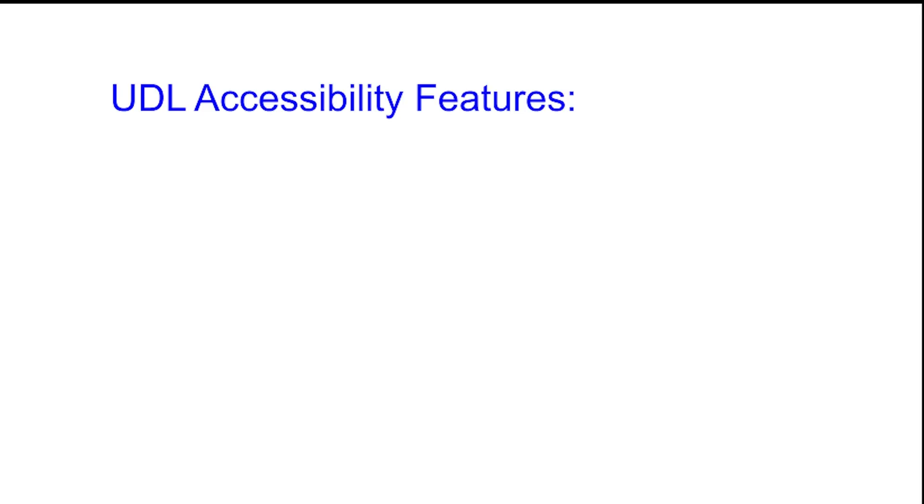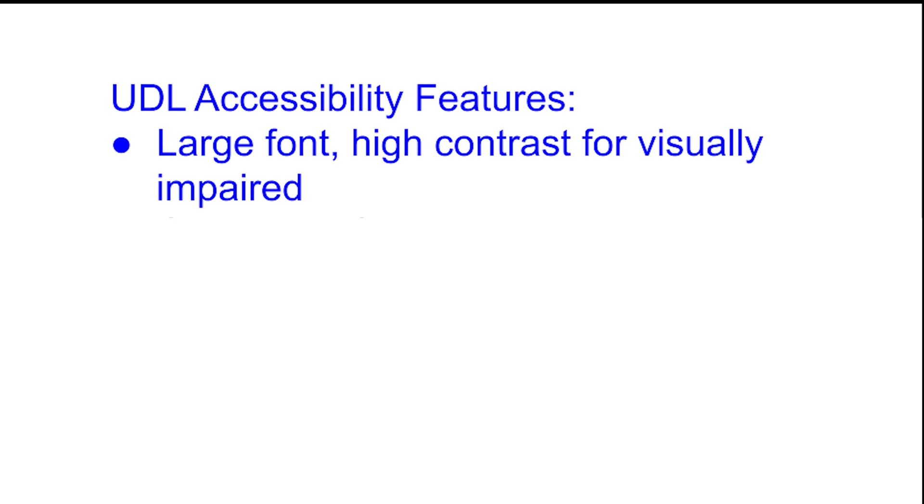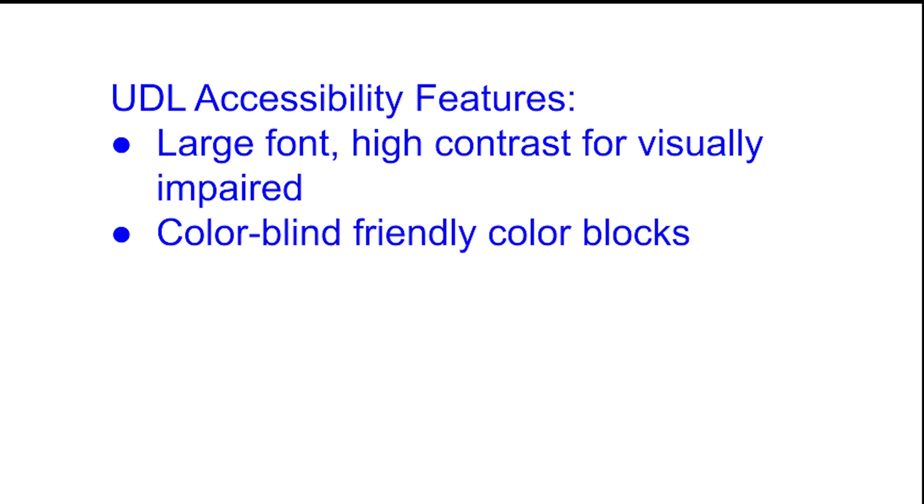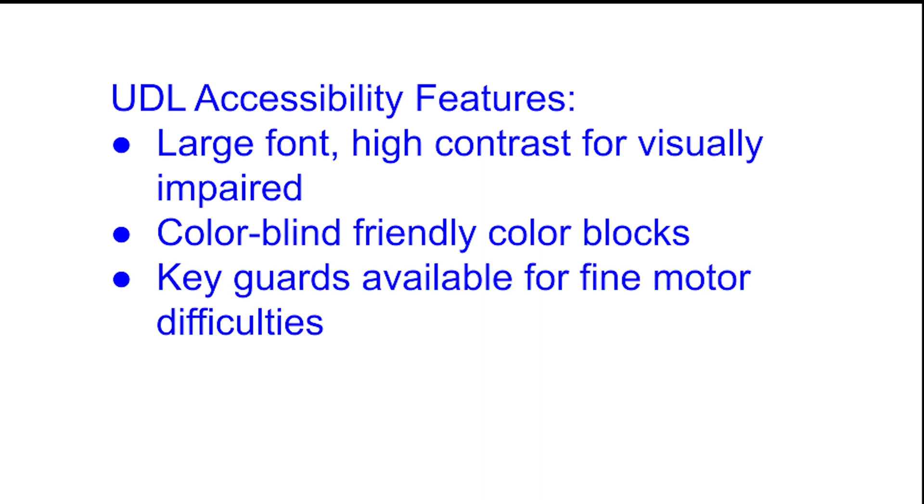UDL accessibility features include large font, high contrast for visually impaired, colorblind friendly color blocks, key guards available for fine motor difficulties.